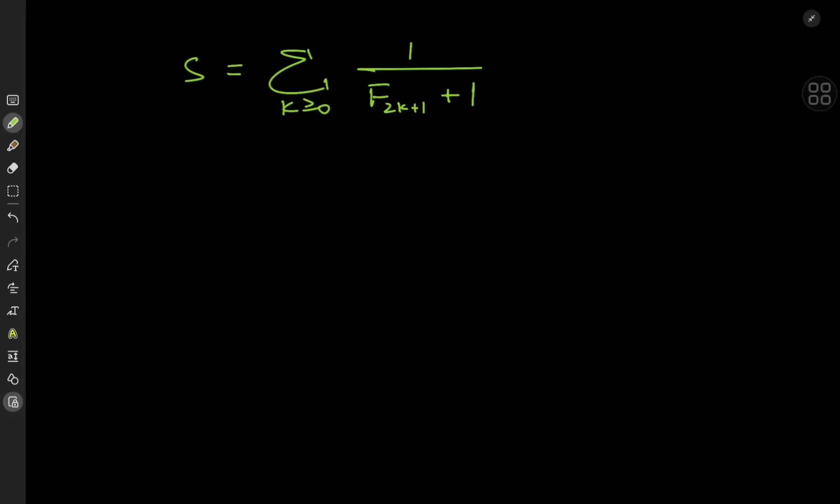We're looking at an infinite series: the sum over the non-negative integers k of 1 divided by F_{2k+1} plus 1. And to solve this infinite series, we're going to have to look into how the Fibonacci numbers are generated.